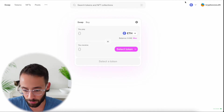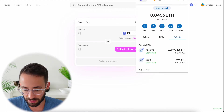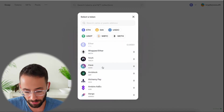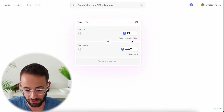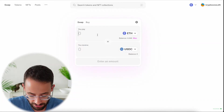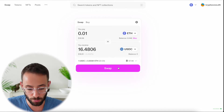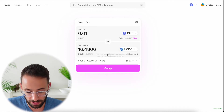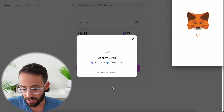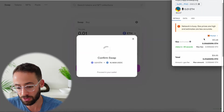First of all, I'm on Uniswap. I've connected my MetaMask account and we're ready to go. Let's say I wanted to make a swap — and again, you could do this with any transaction. Let's say I wanted to swap between ETH and USDC. If I was going to swap 0.01 ETH into USDC, I would hit swap and hit confirm swap. At this point, I have the chance to choose the gas.